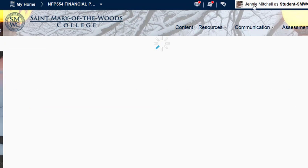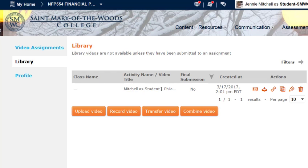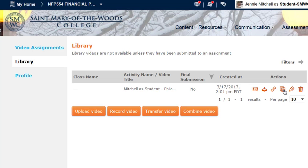Now I am logged in as a student here so my view is supposed to be a student view. It might be a little bit different from yours but it shouldn't be too much different. I've already done one sample video, so you can see here that I have a video that I've done. I can see that I could play this video, I could download the video file, I could create a public link, and so on.